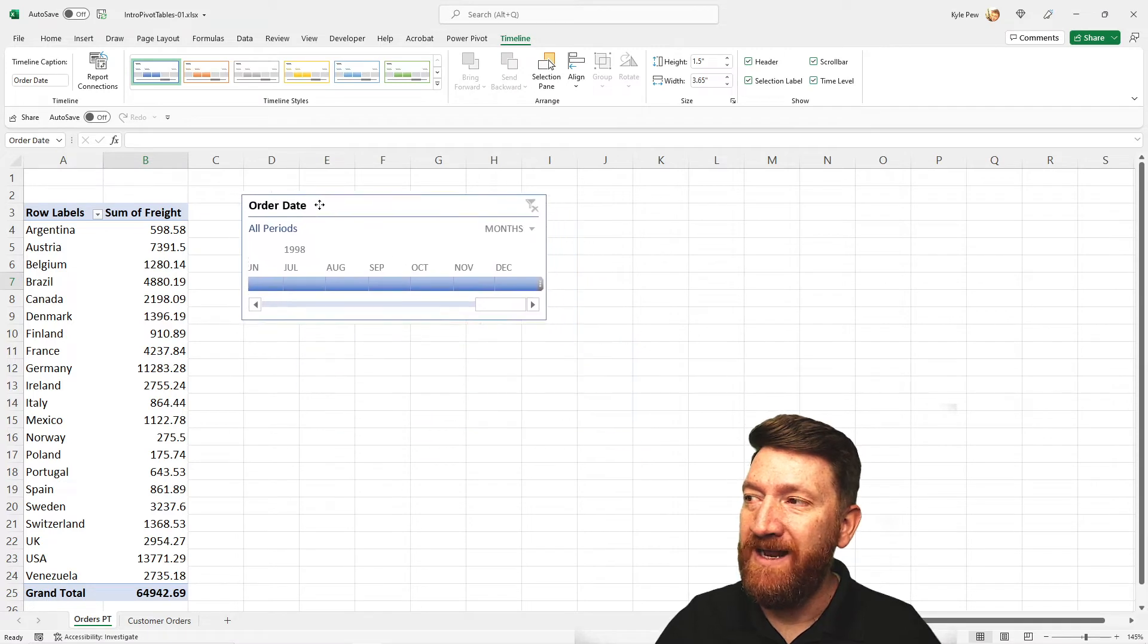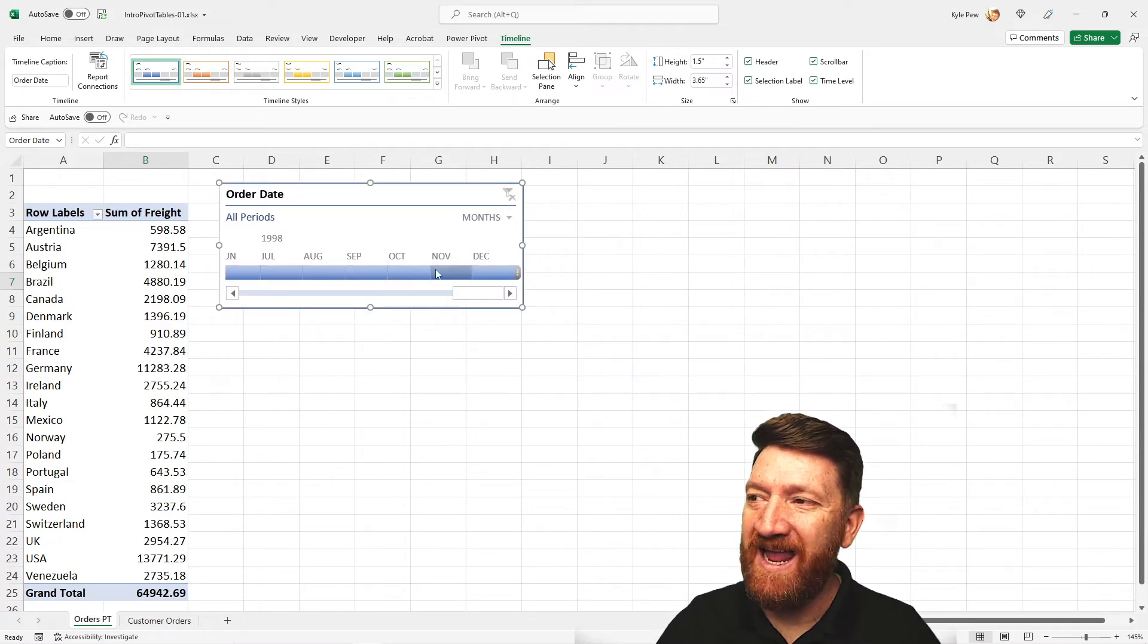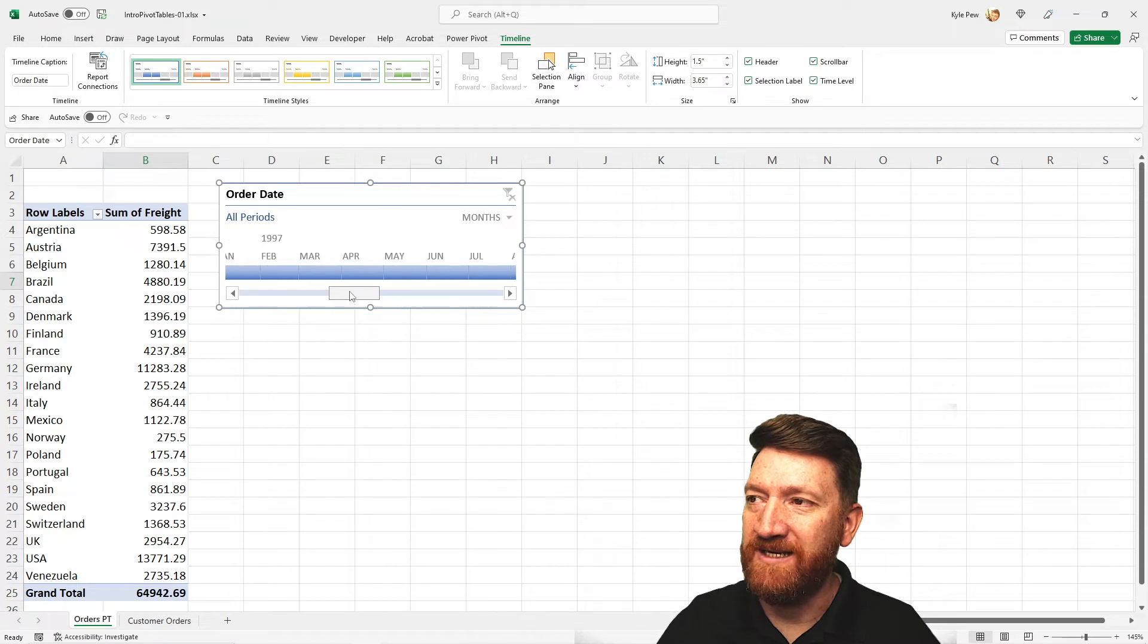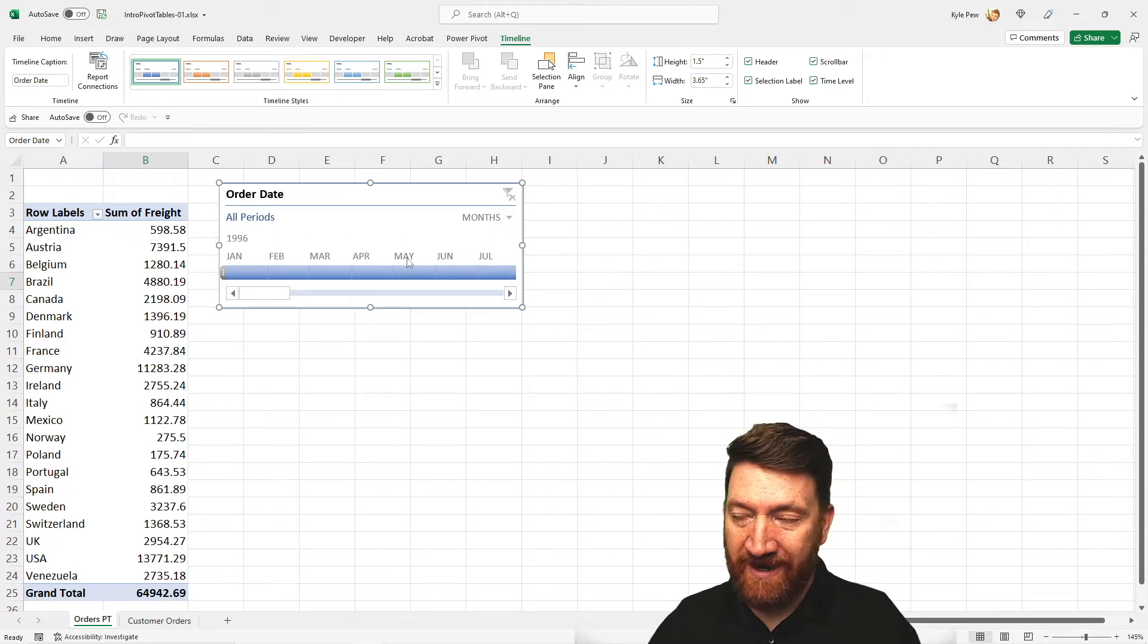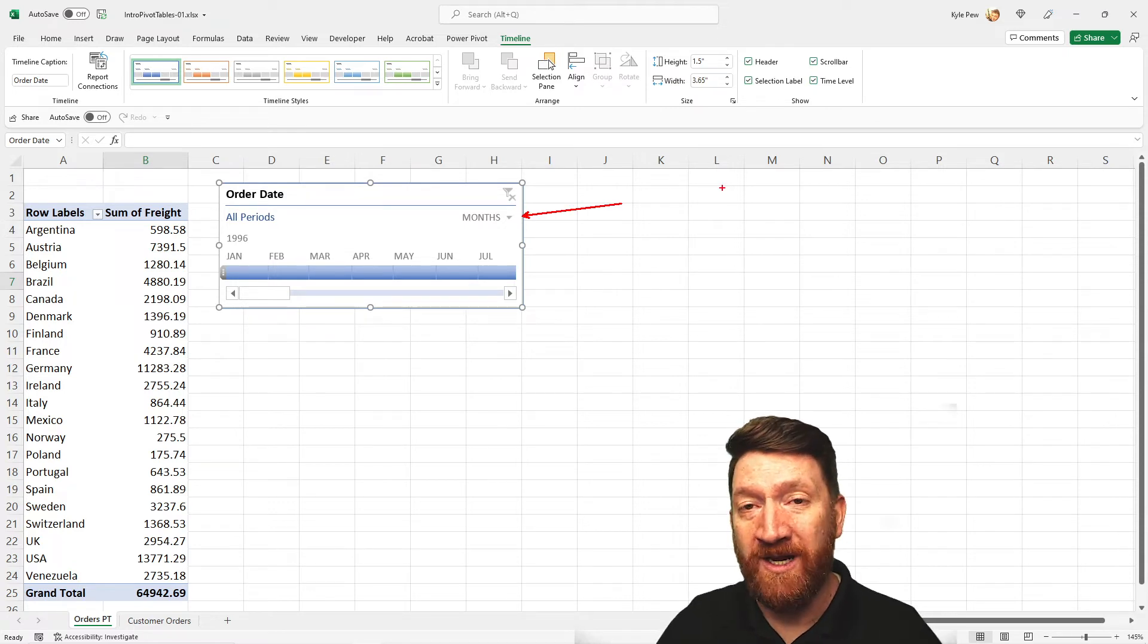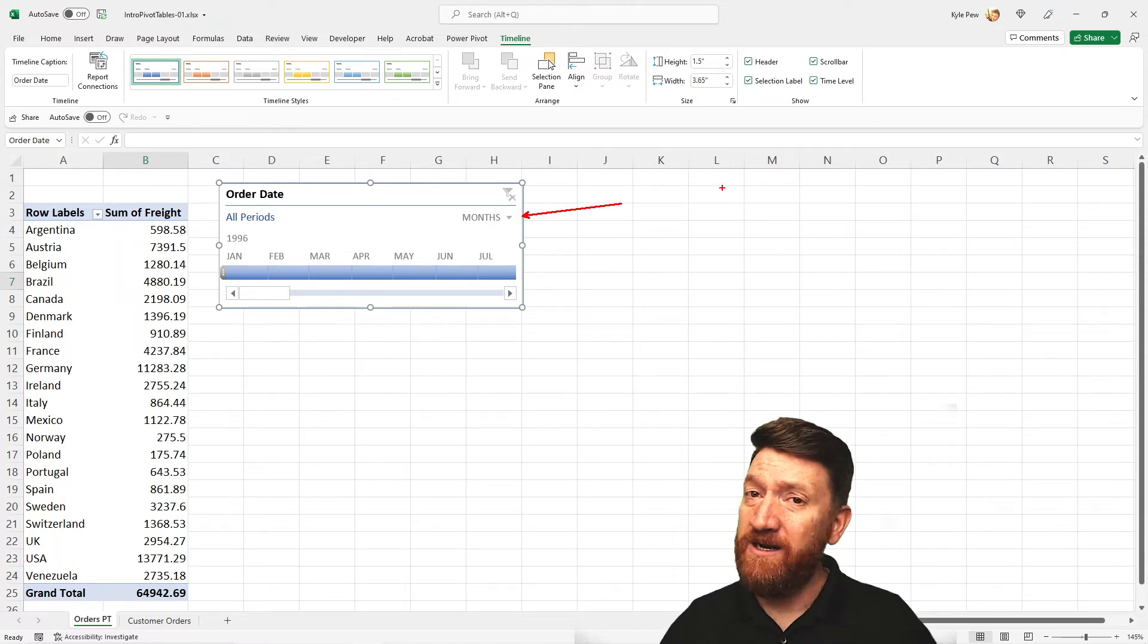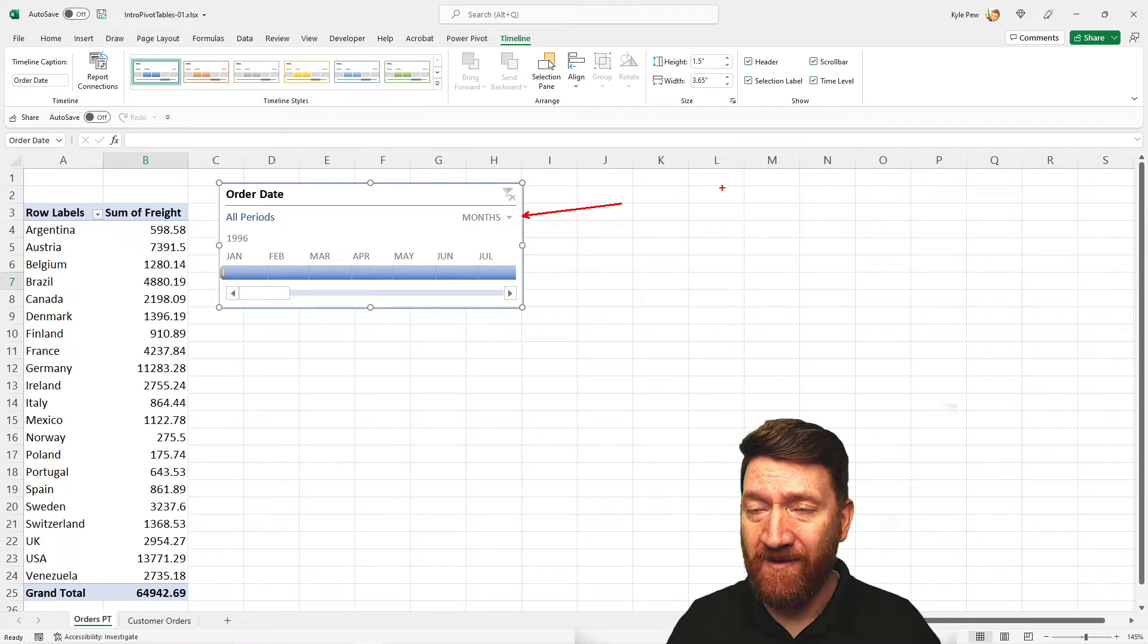And now, look at this. So I've got it broken up by year and month there. I can scroll through. There's 96. There's 97. And there's 98. On the top right corner, we're currently viewing this broken up by months. We got year there to identify the months or the year for the months.